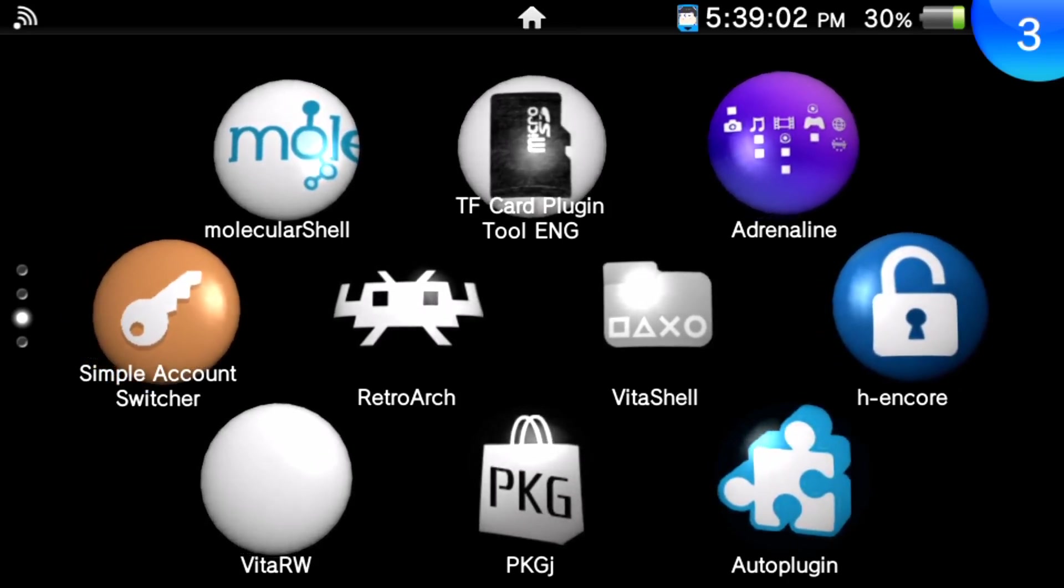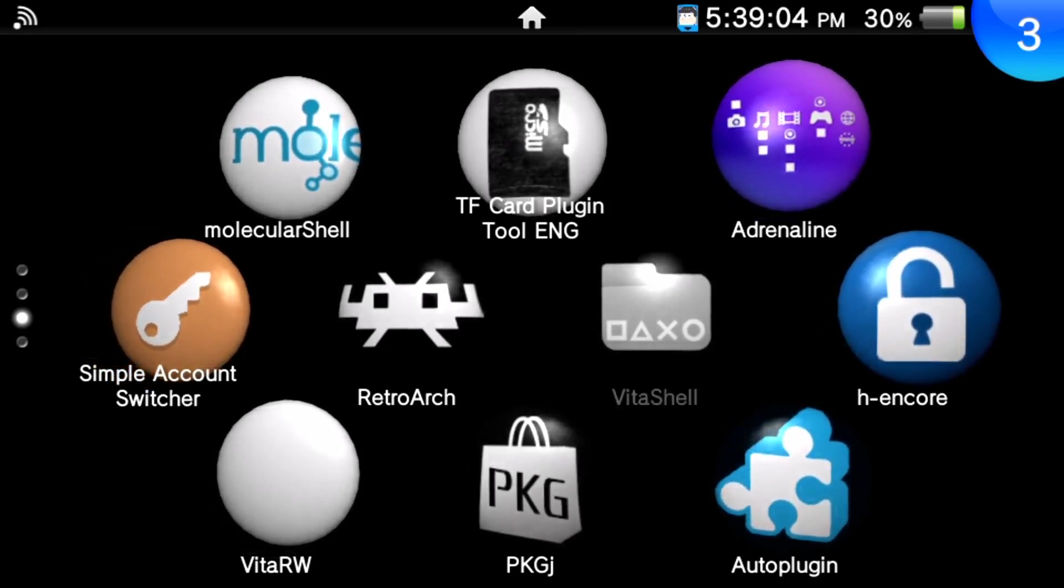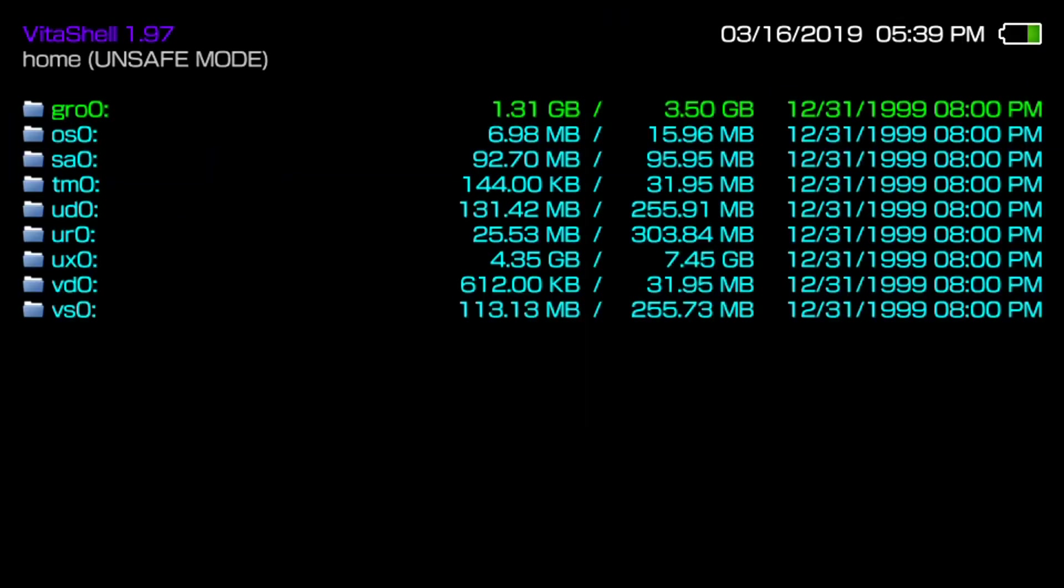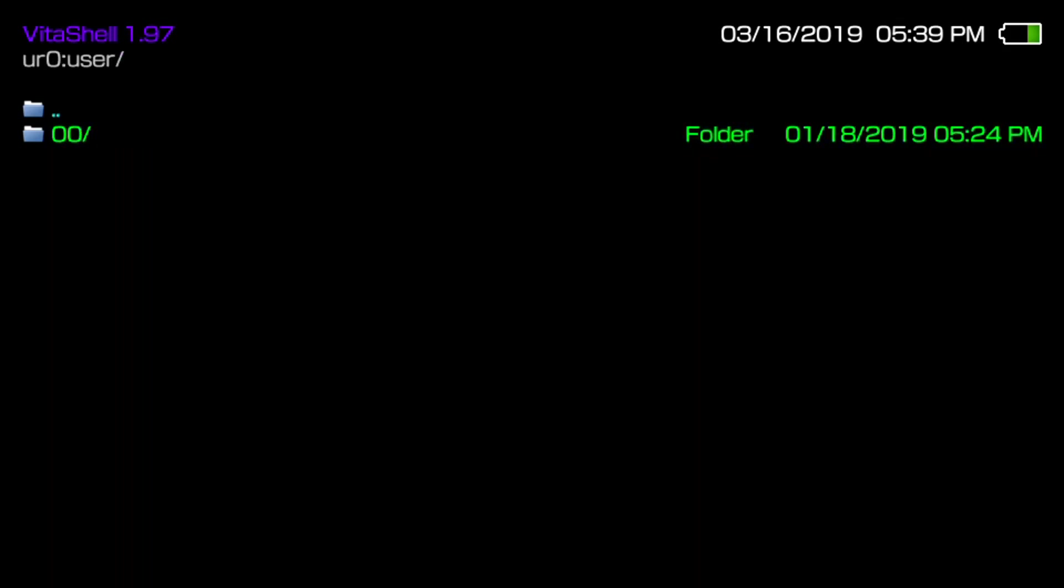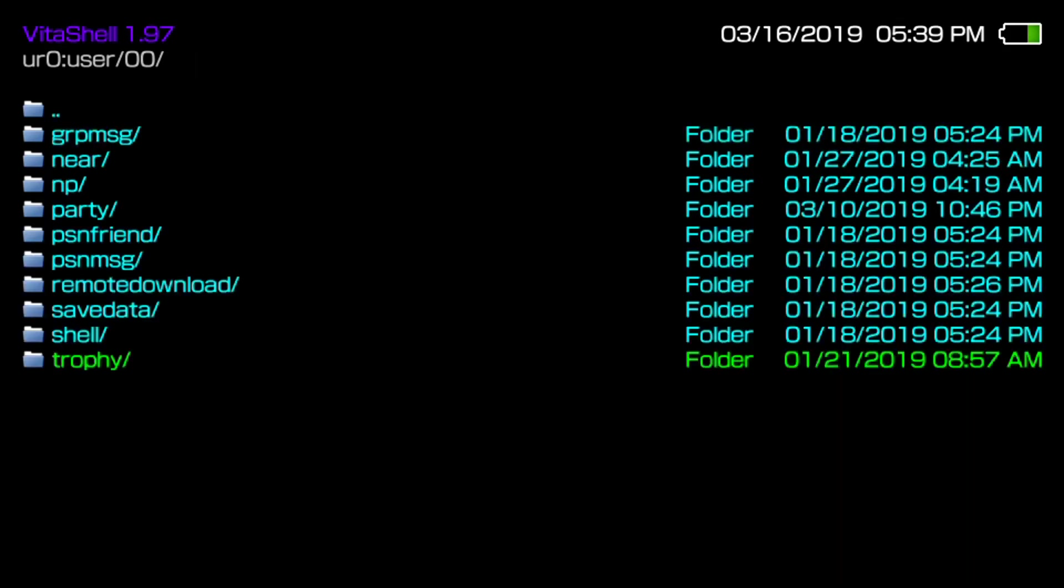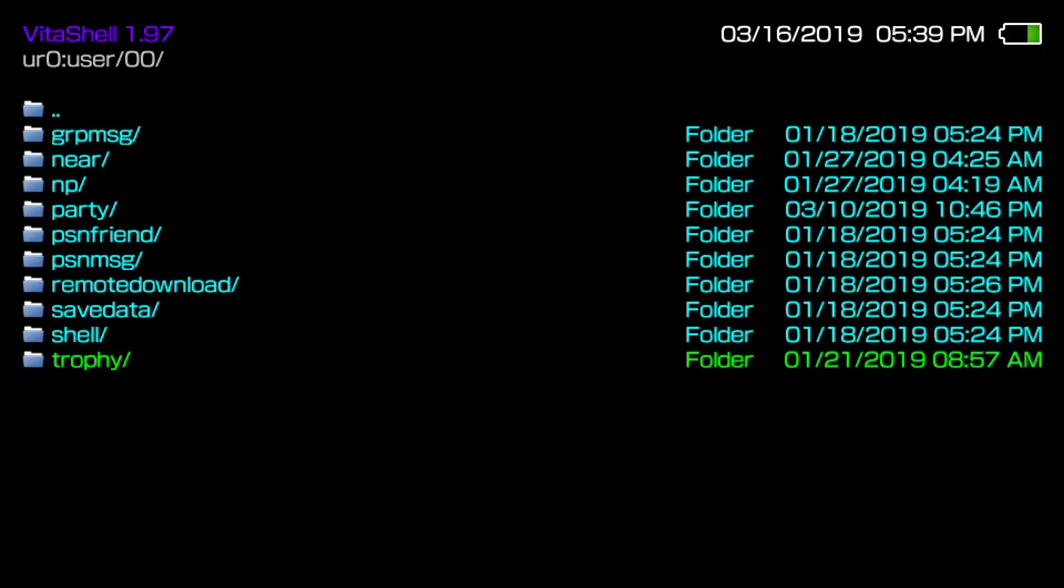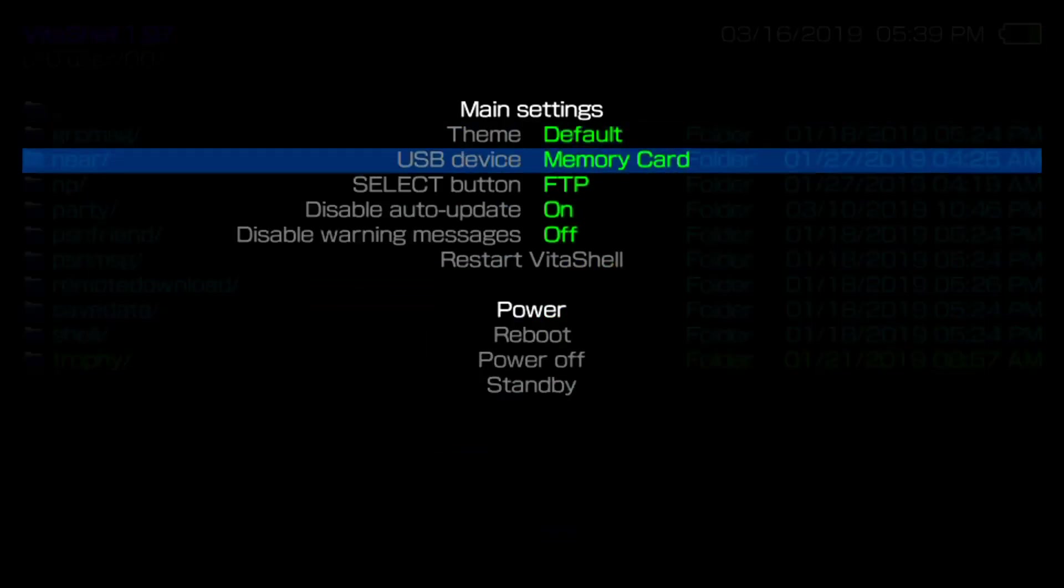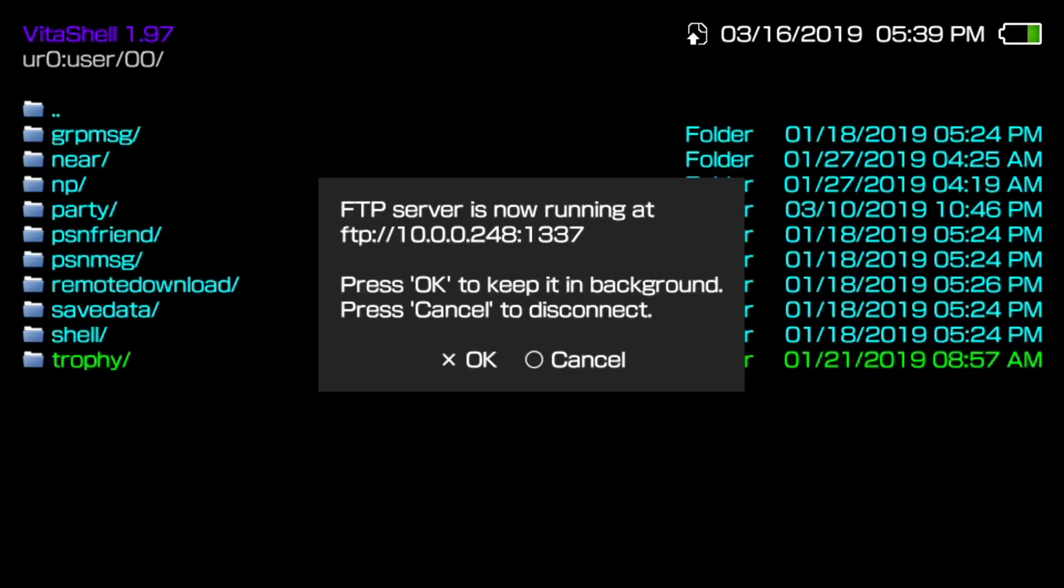So first thing you need to do is open up Vita Shell and then once you get onto the main menu you want to scroll down all the way to user zero zero and then trophy. Now if you just want to copy the whole folder you can just hit copy here and paste it, or if you just want to go ahead and automatically FTP you just hit start select and then your IP will come up.